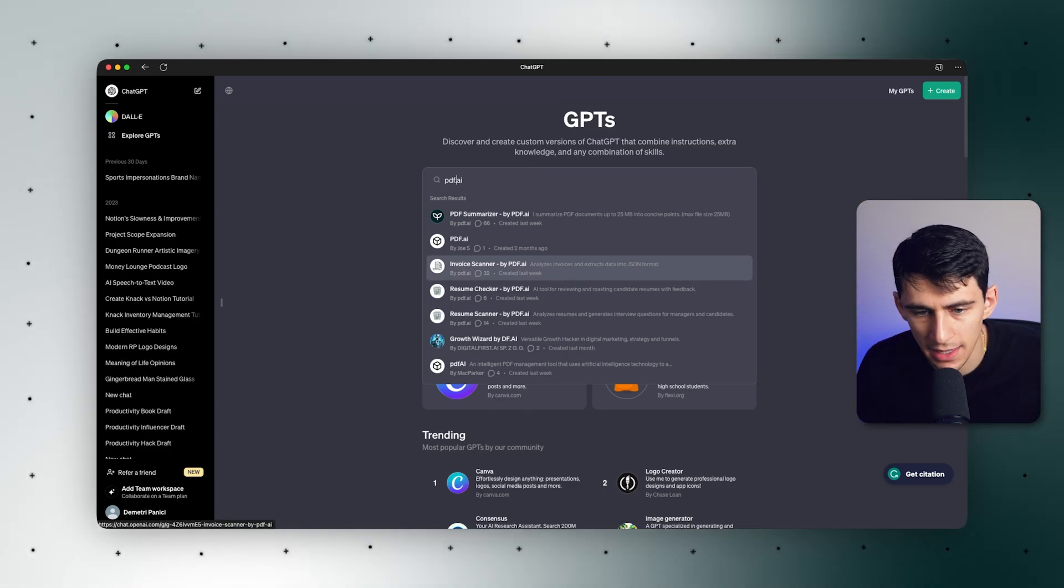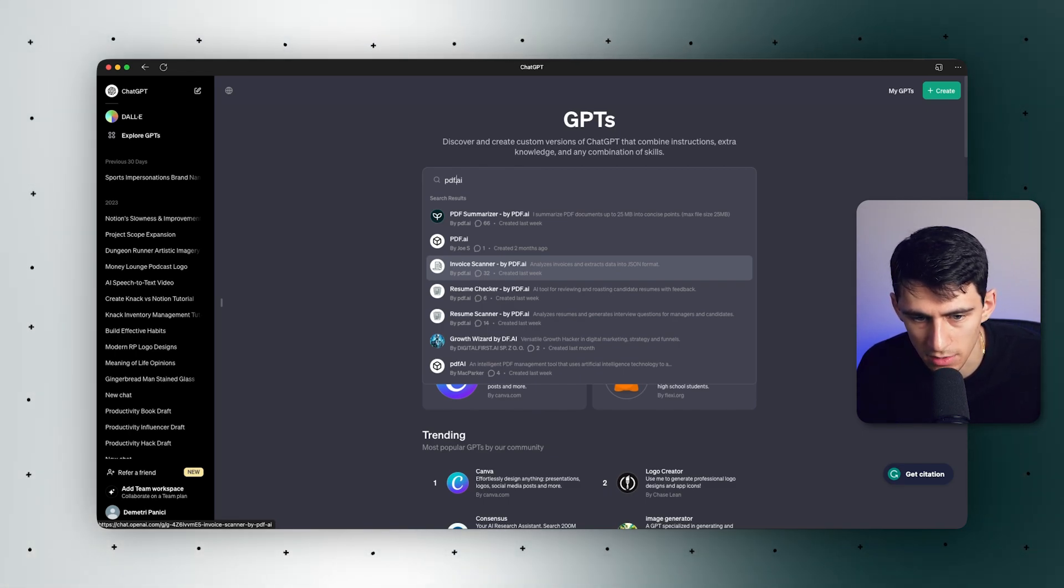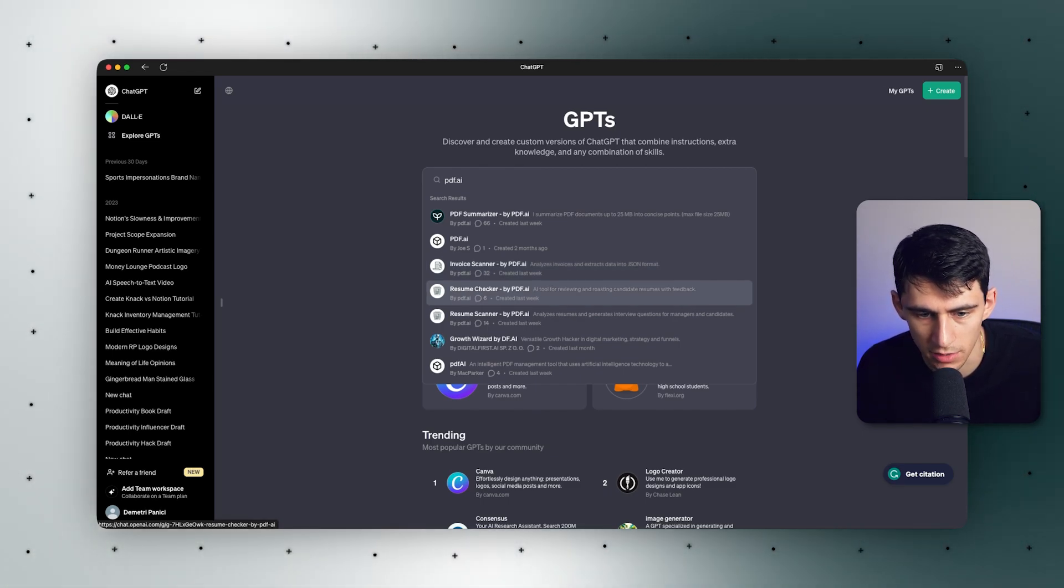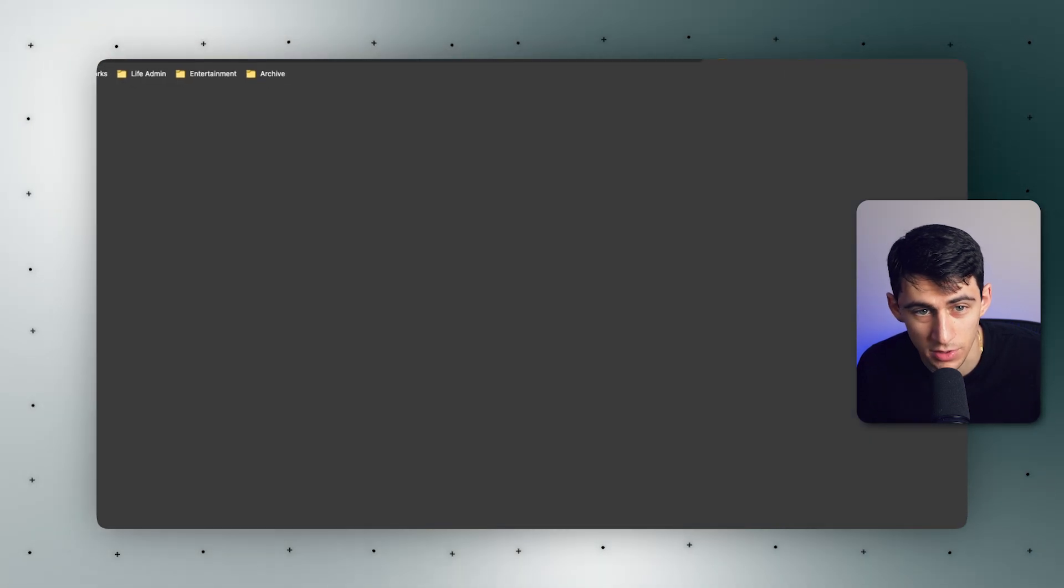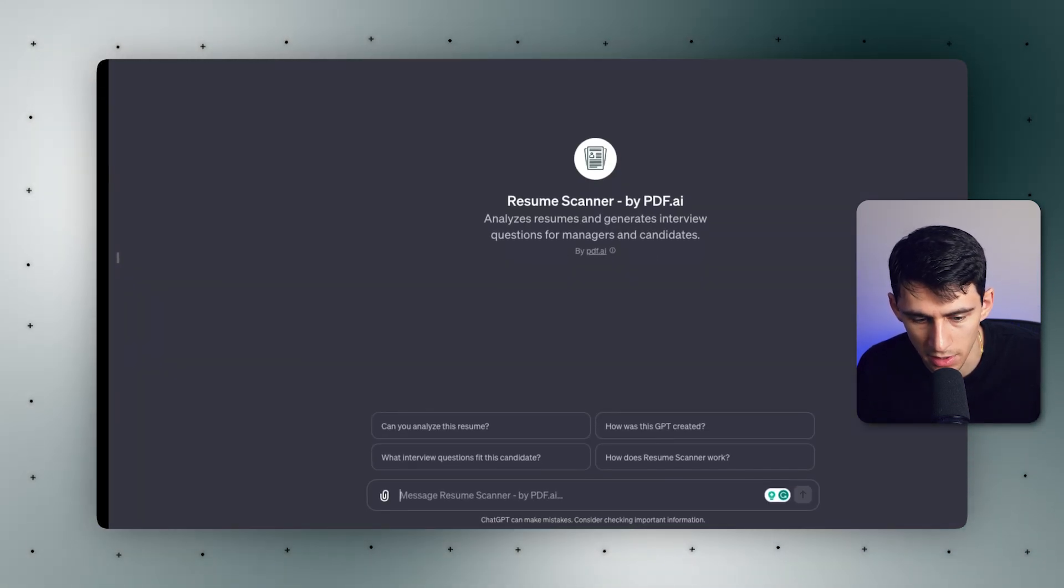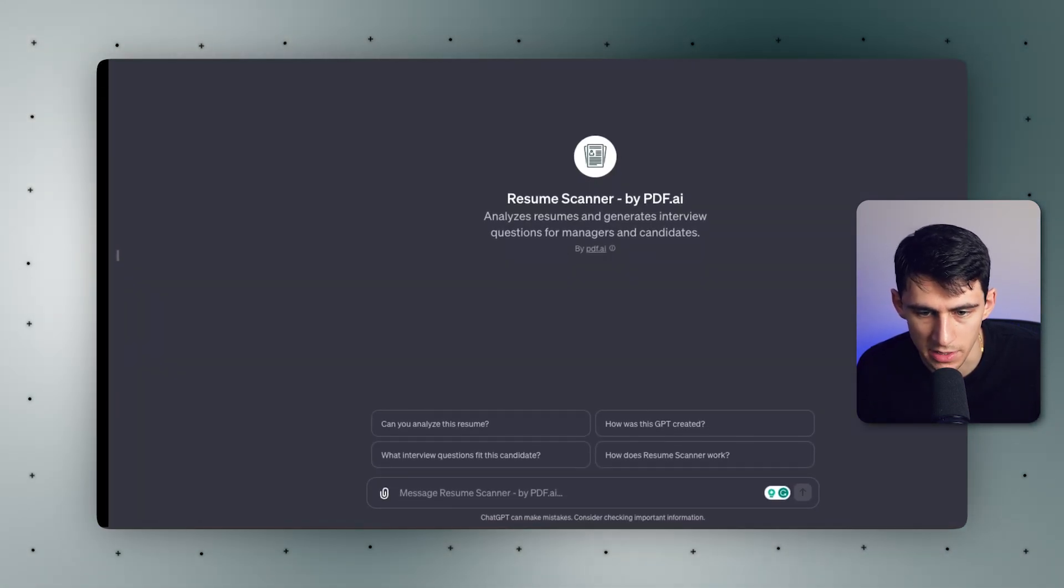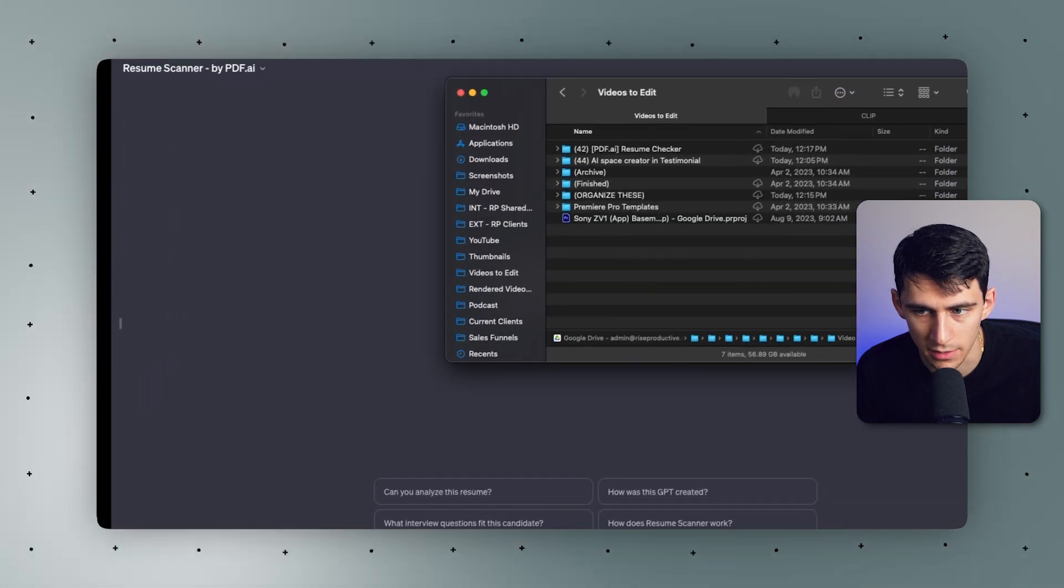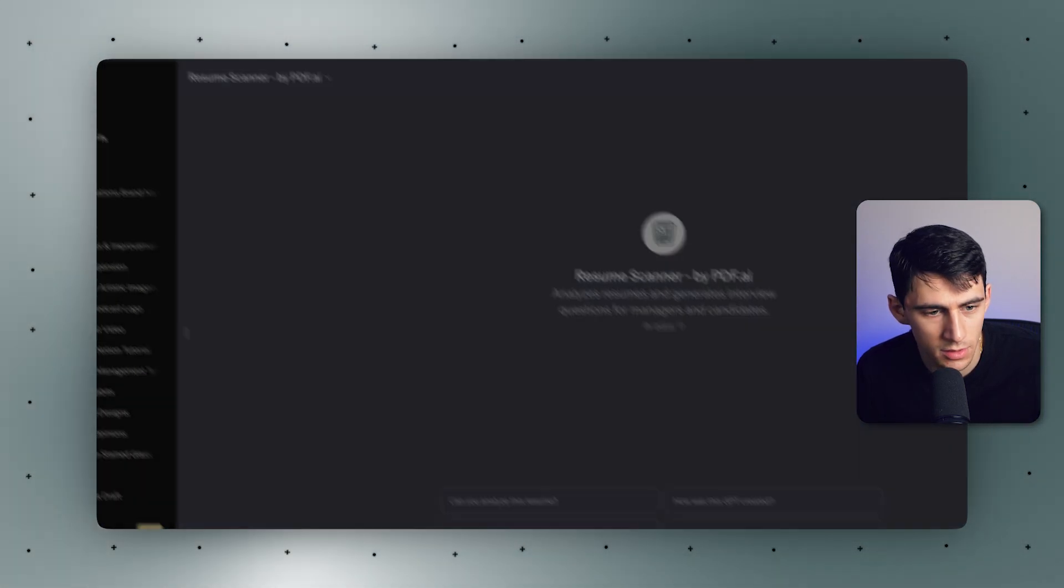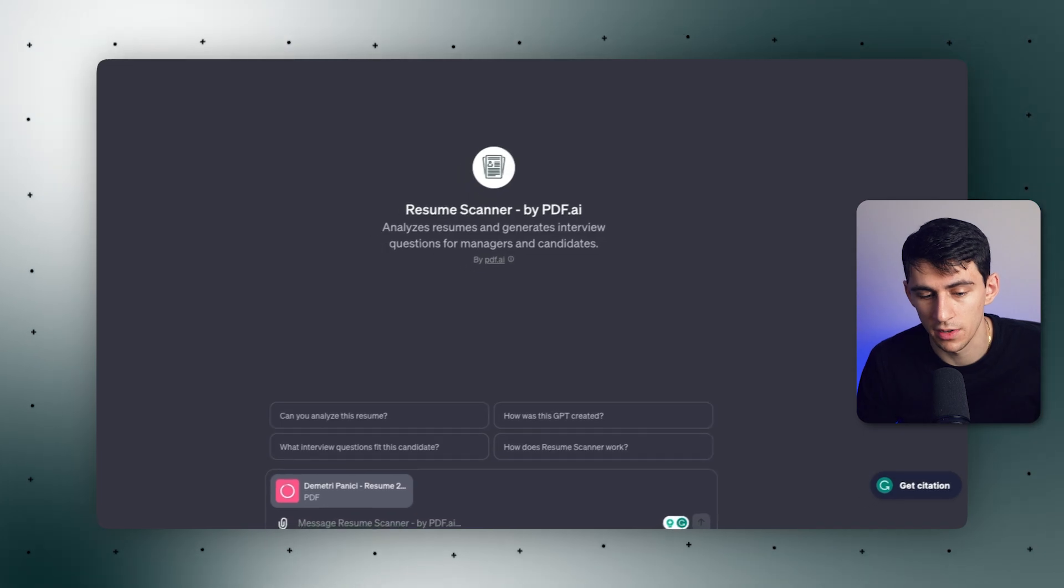So we can analyze invoices and extract data into JSON. We can do a resume checker, we can do a resume scanner. So let's go to something like the resume scanner one. And I'm going to upload my resume here, or I could even drag it in. But I'm just going to do this.